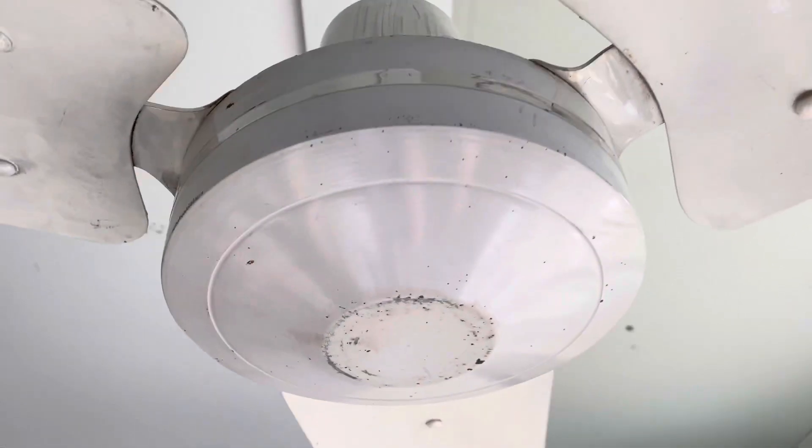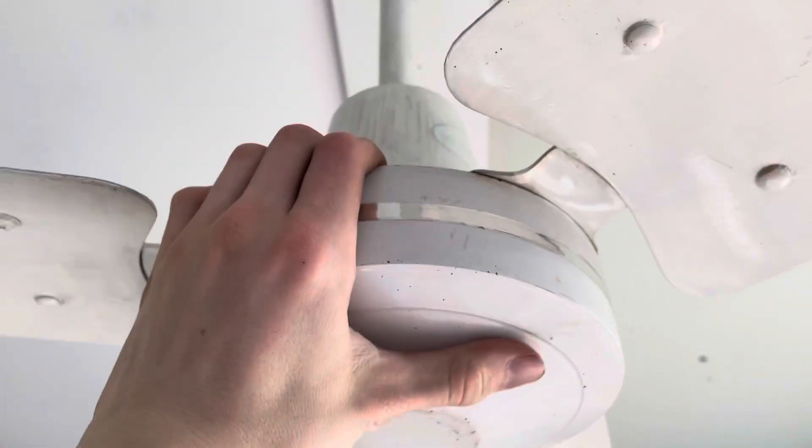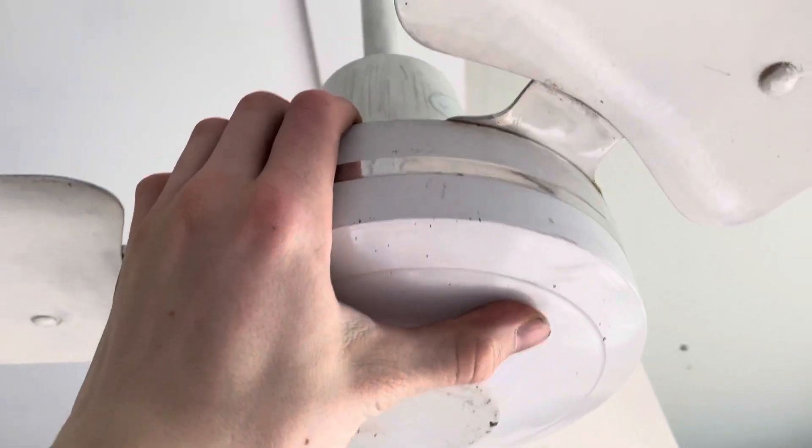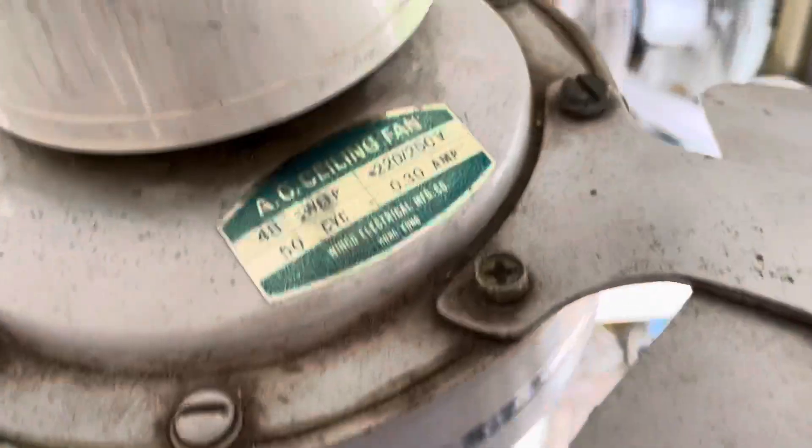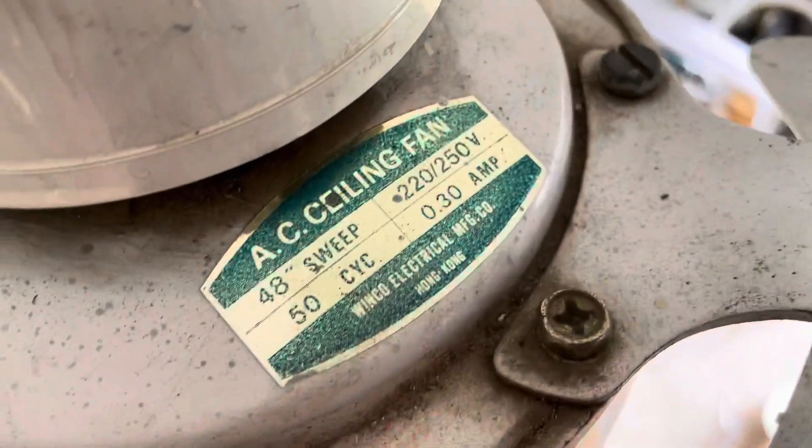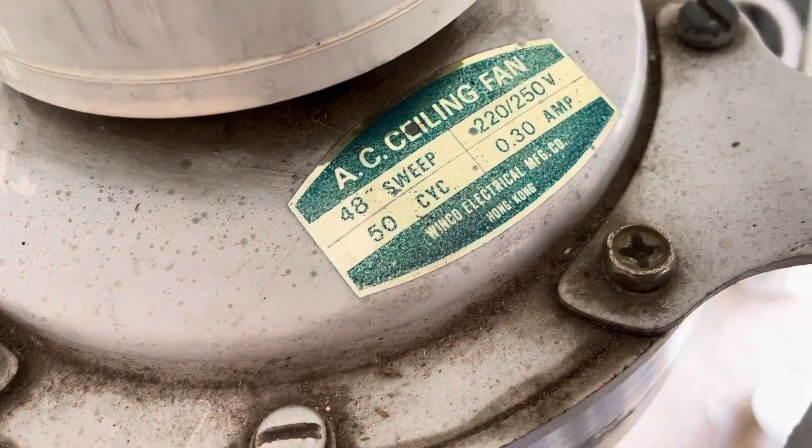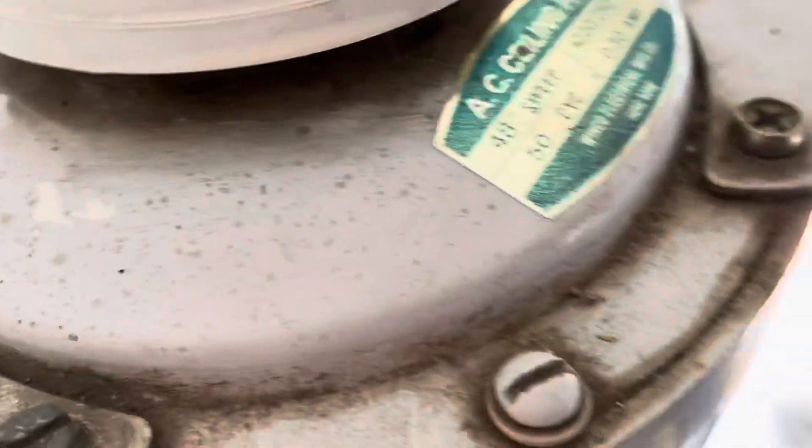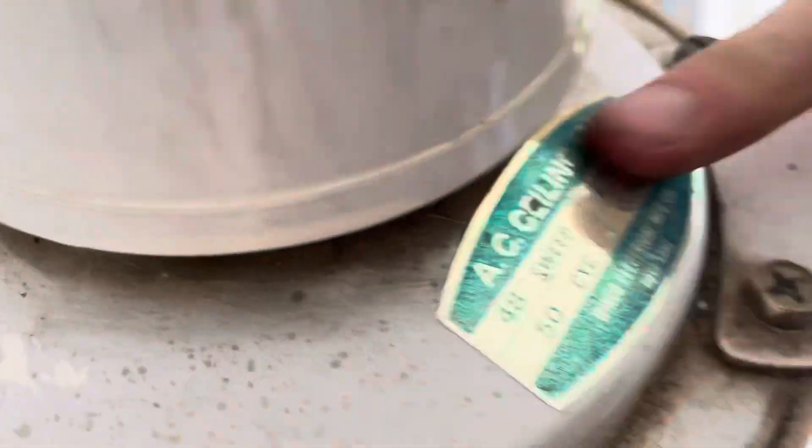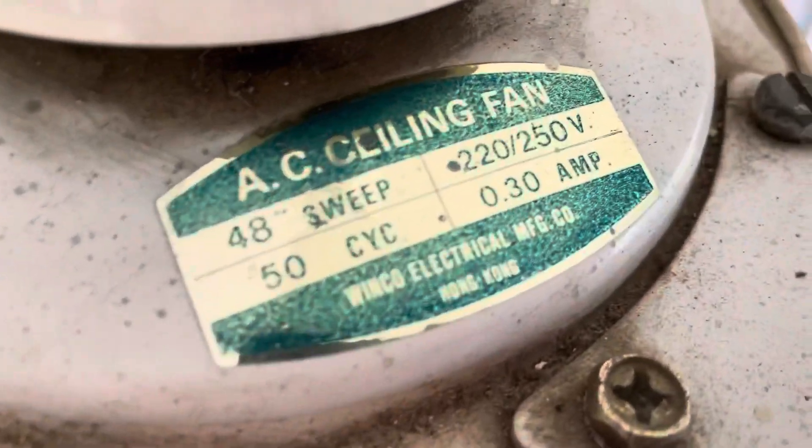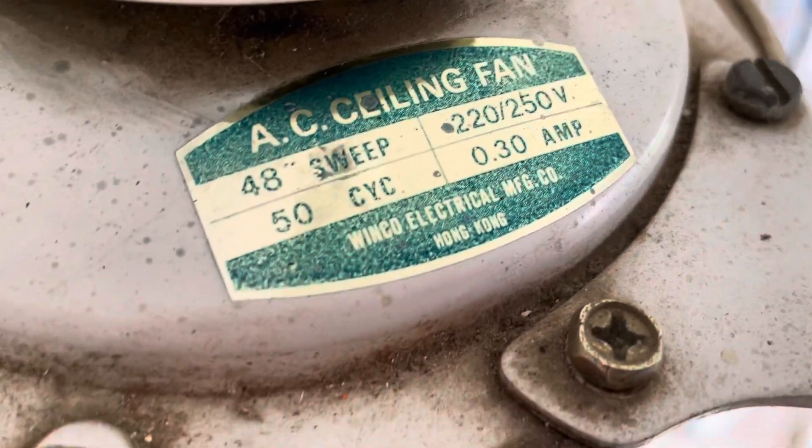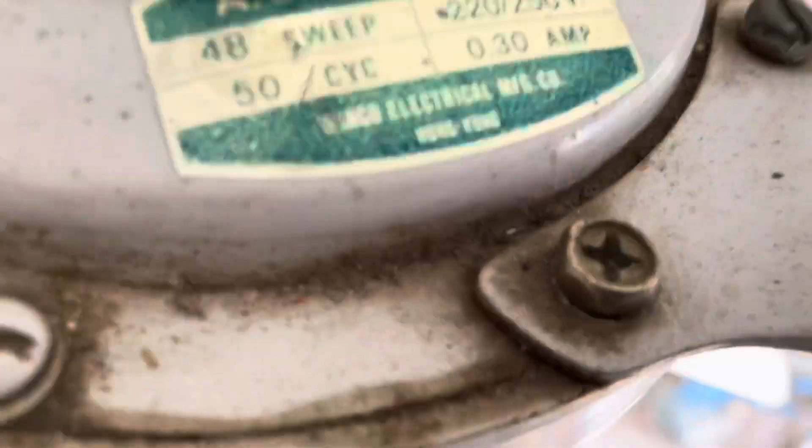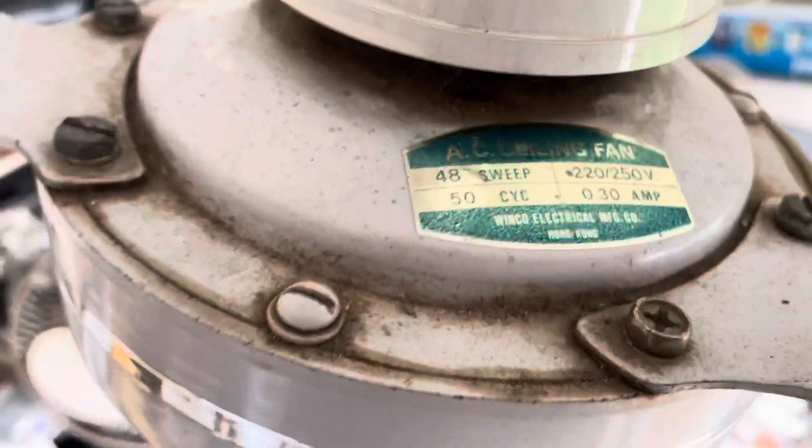All right guys, here is this Winco branded Wap Master ceiling fan. There's the Wap Master logo, and up here is the Winco. There it is, made in Hong Kong. Got it from the same place as the KDK Wap Masters.